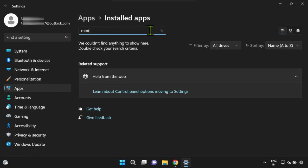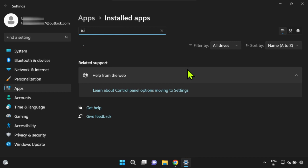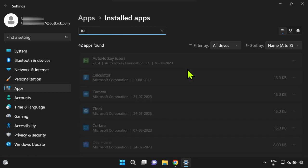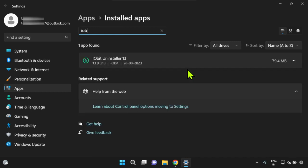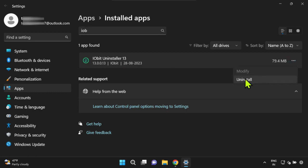Once you're done, you can indeed uninstall the iobit utility. To do this, simply search for iobit within the add or remove programs and proceed with the regular uninstallation process.